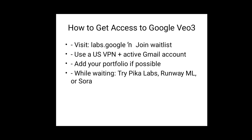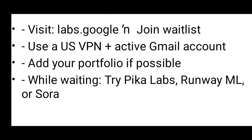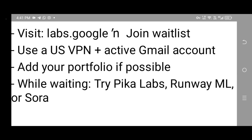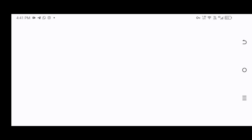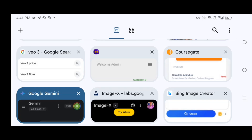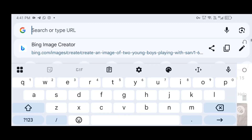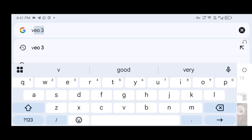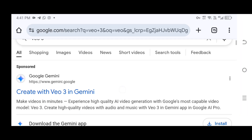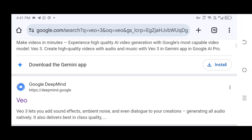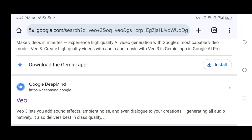Normally you would have to wait on the waiting list until Google officially launches this, but I'm going to show you how it works right away so you can start using it without wasting time. First, open your Chrome browser and type 'Veo 3' into Google. You're going to see Veo come up in the results, so click on that.